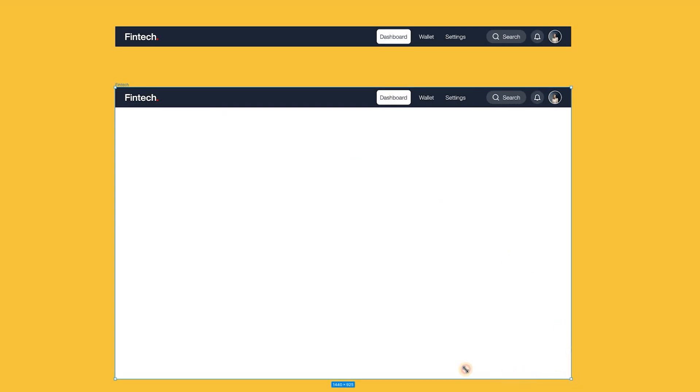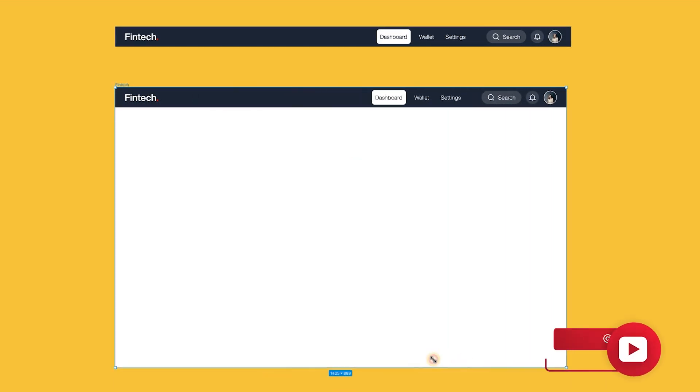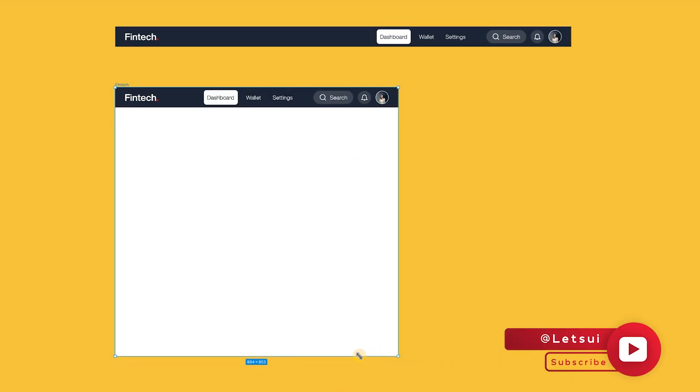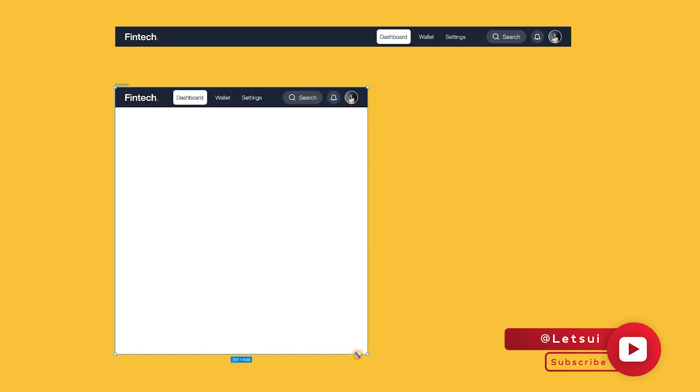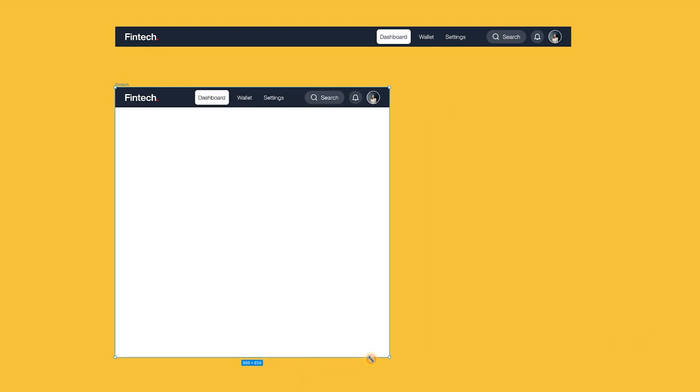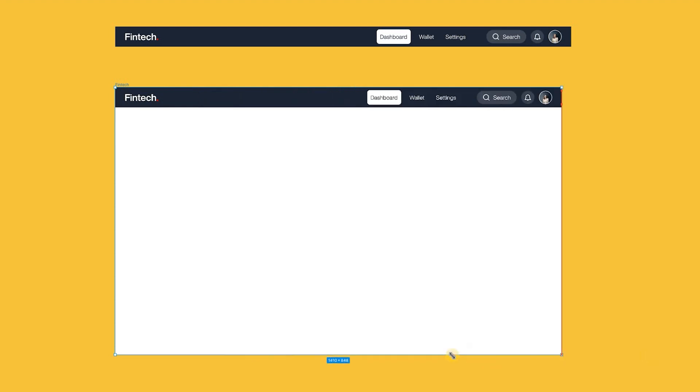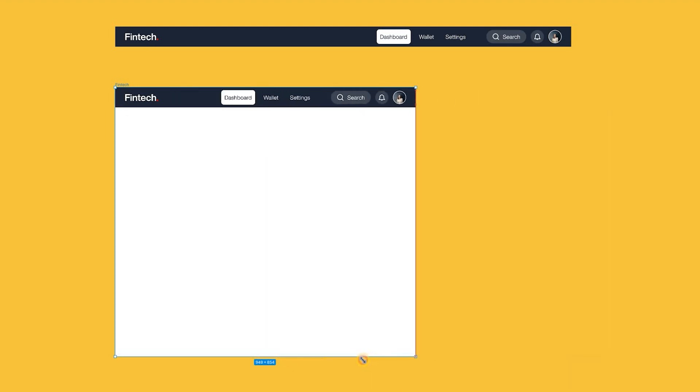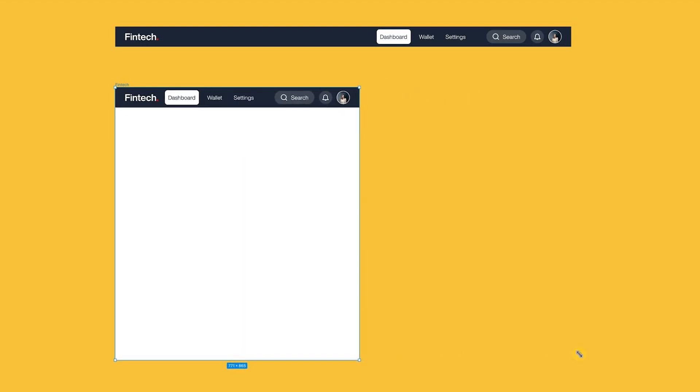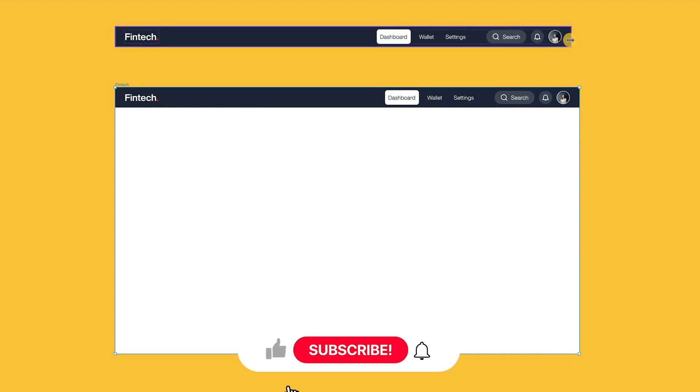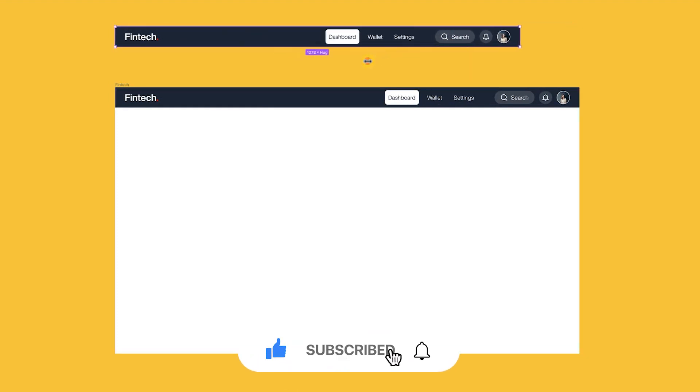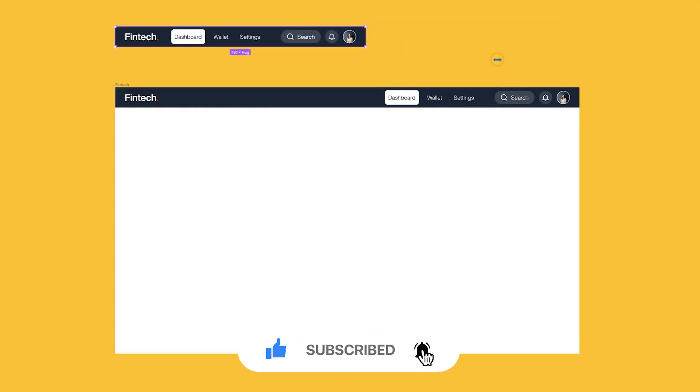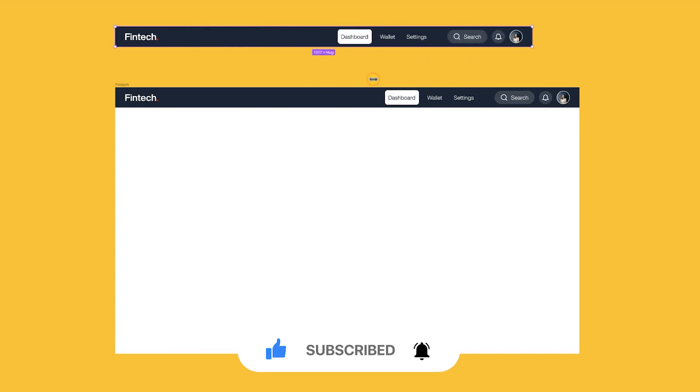Hello guys, welcome back to the channel, Les UI here. This is part of a crash course in Figma's auto layout. In this lesson, we are going to create a navigation bar. We'll be learning things like how to add a button to a nav bar, how to add the logo to the nav bar, how to add constraints to the nav bar, and finally, how to make it responsive. Are you ready? Let's get started.